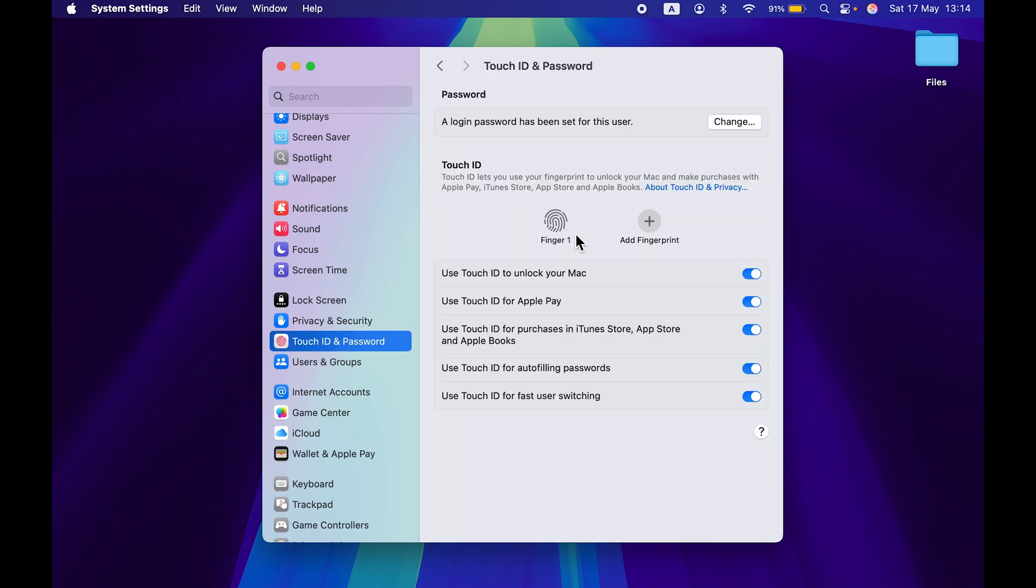Once you select that, if you have already activated Touch ID, then you will be able to check out a fingerprint option over here which says Finger 1. But if you want to add new Touch ID, you will directly get an option of Add Fingerprint.